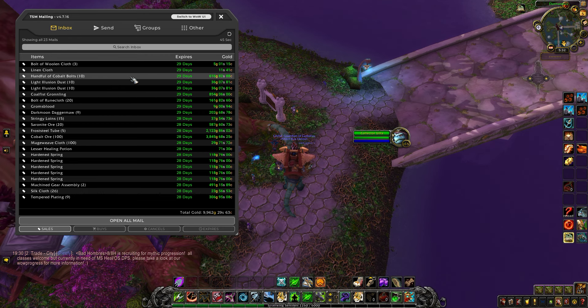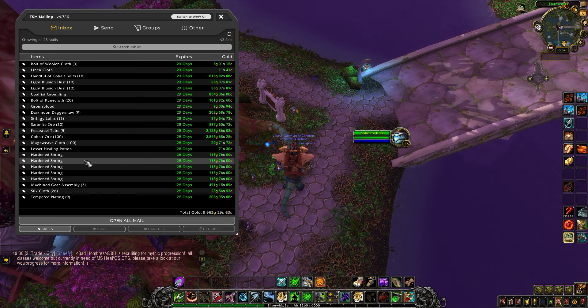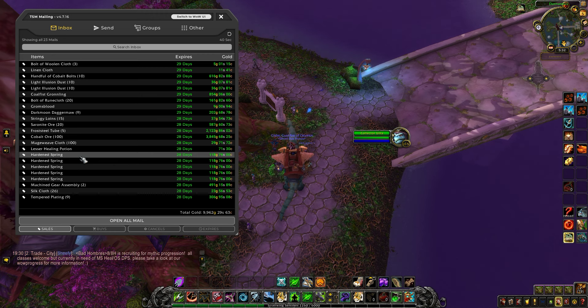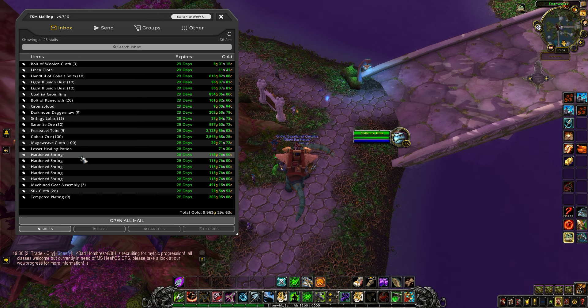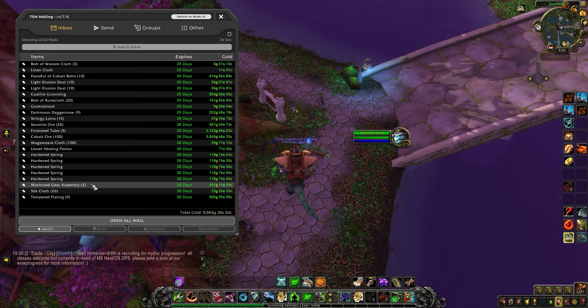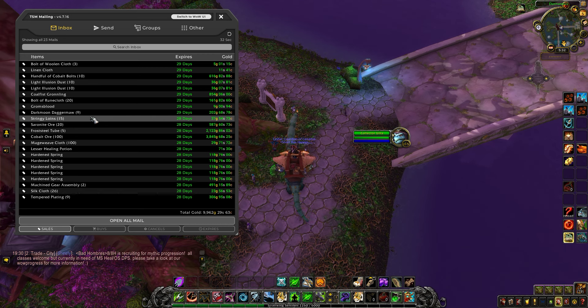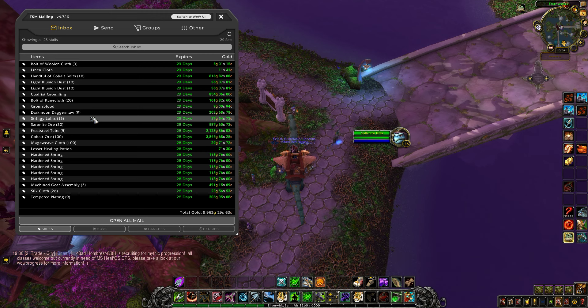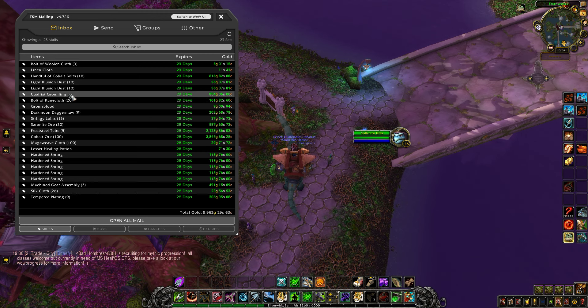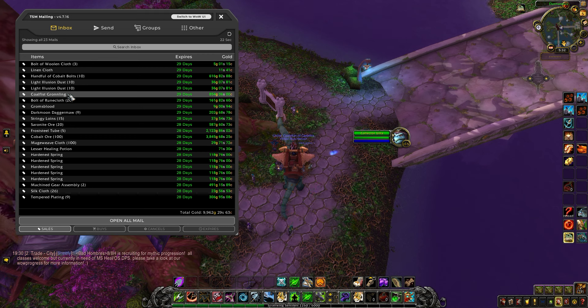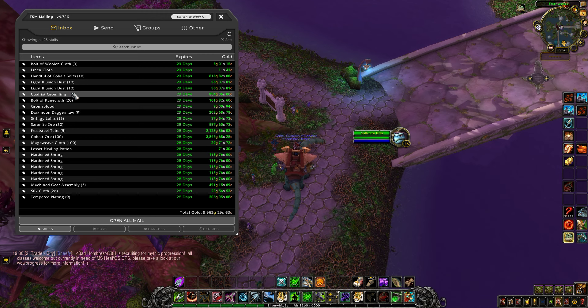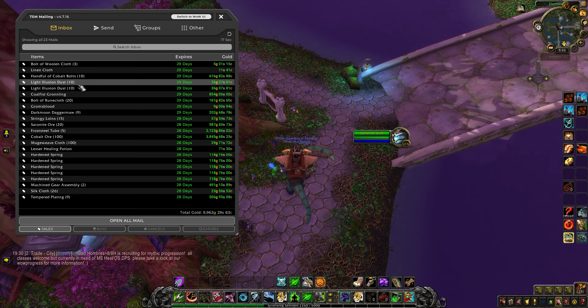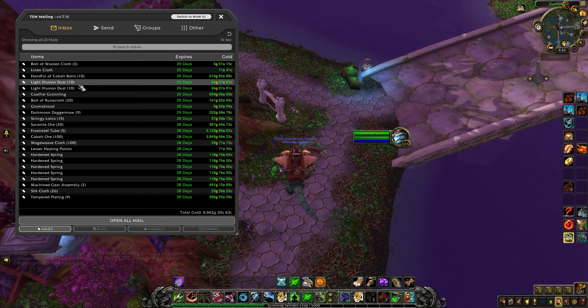I've been out at Mechagon and picked up these hardened springs, so I post those. Occasionally I'll be at my garrison - I happened to get a Cold Fist Groanling sold, that's a pretty good price for it.